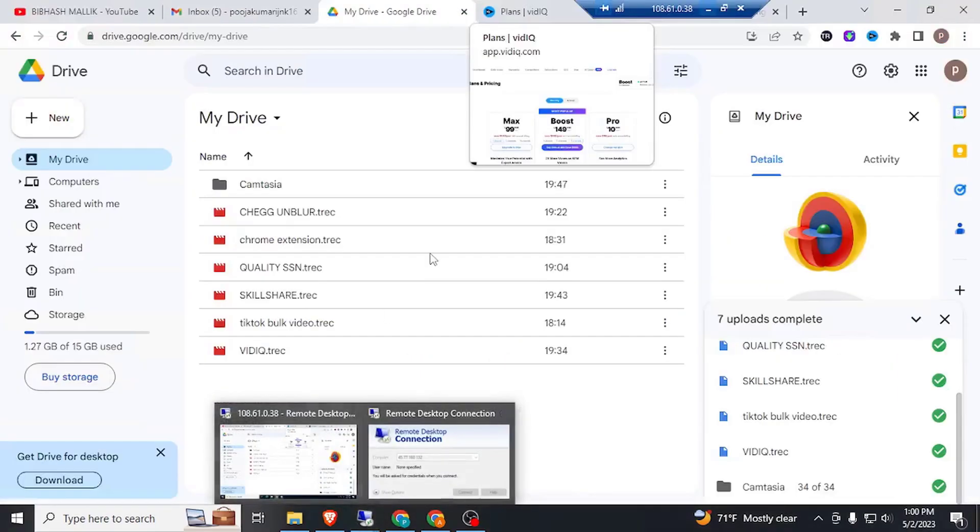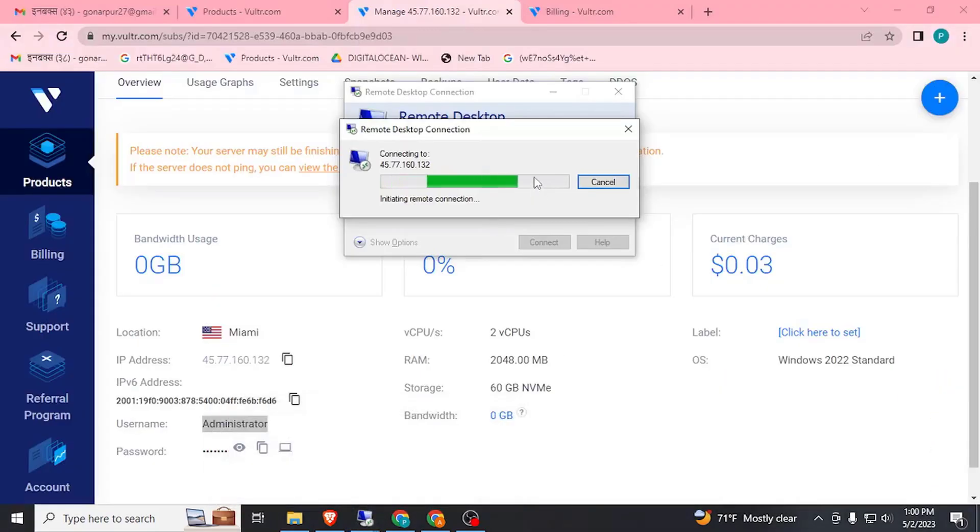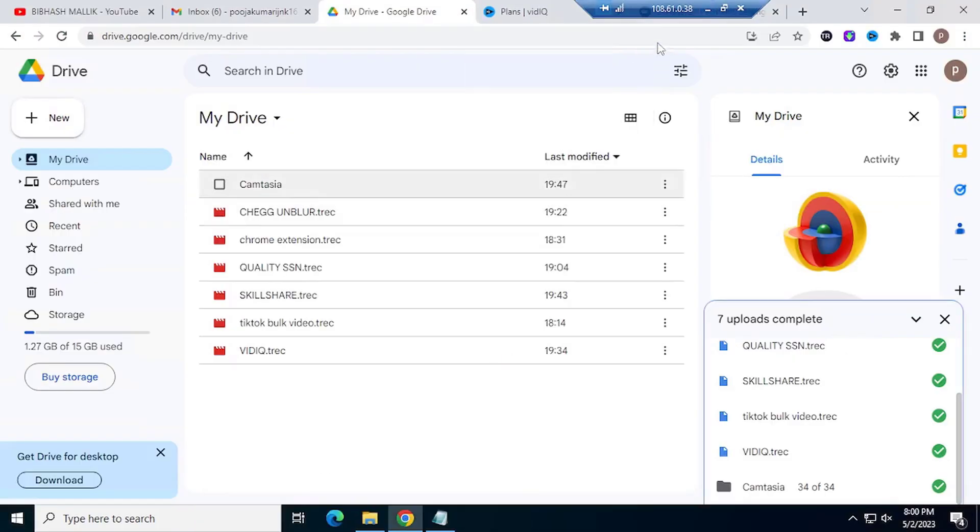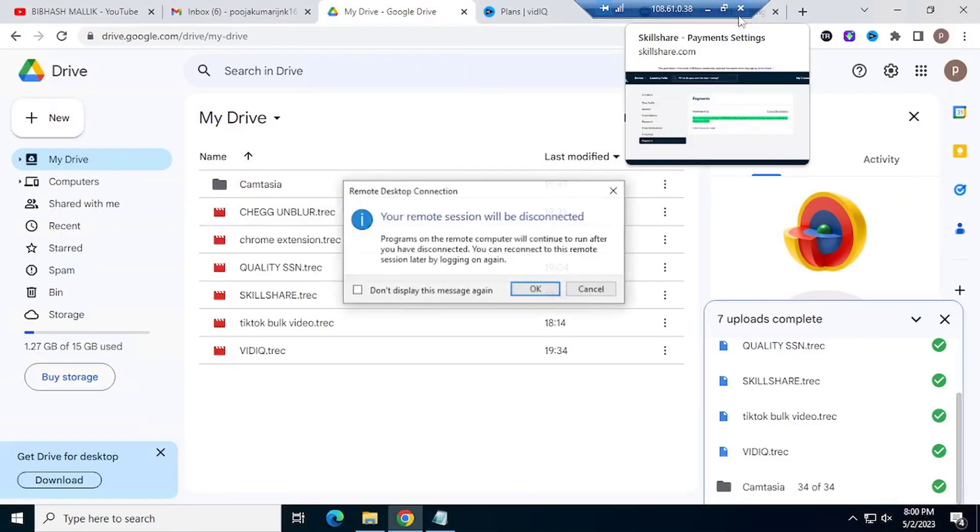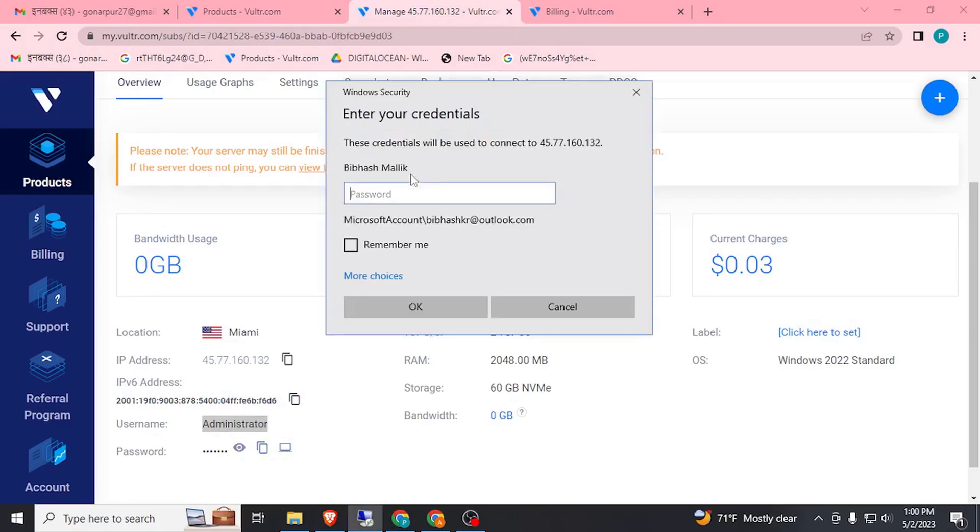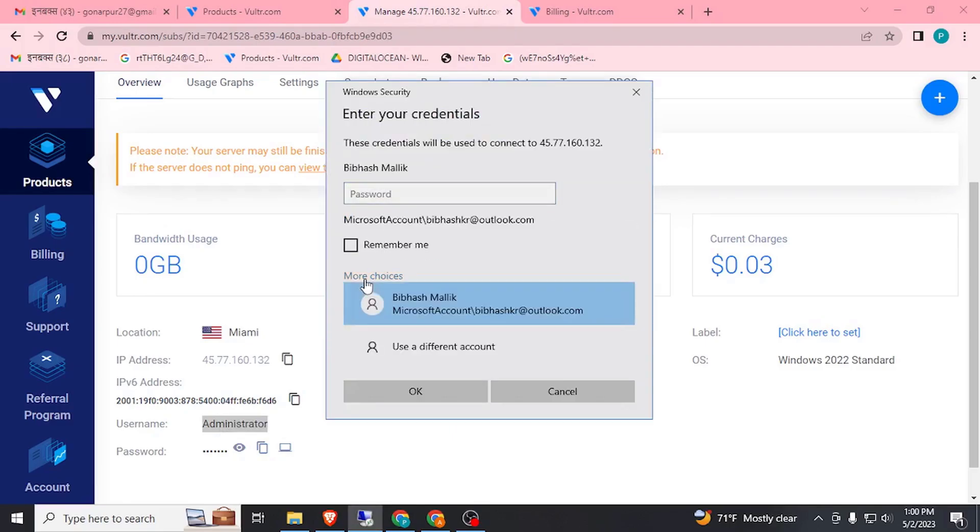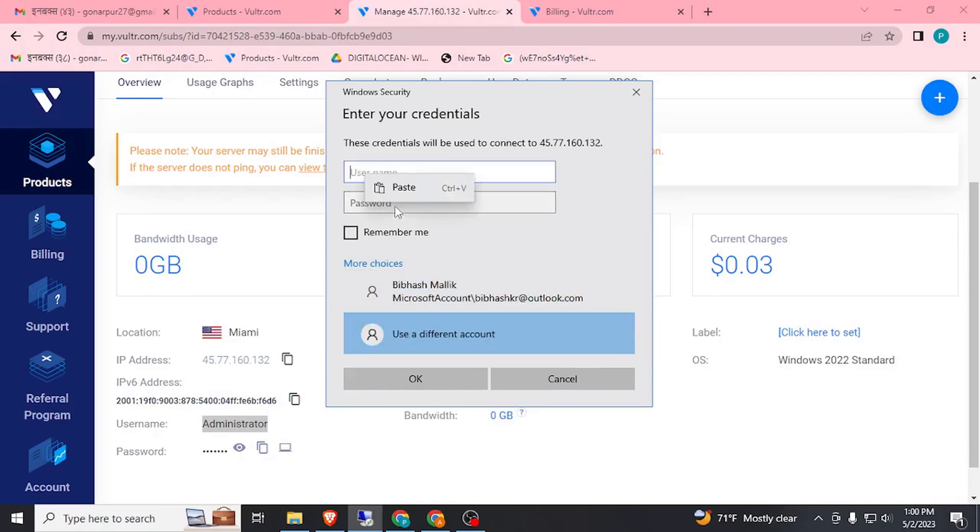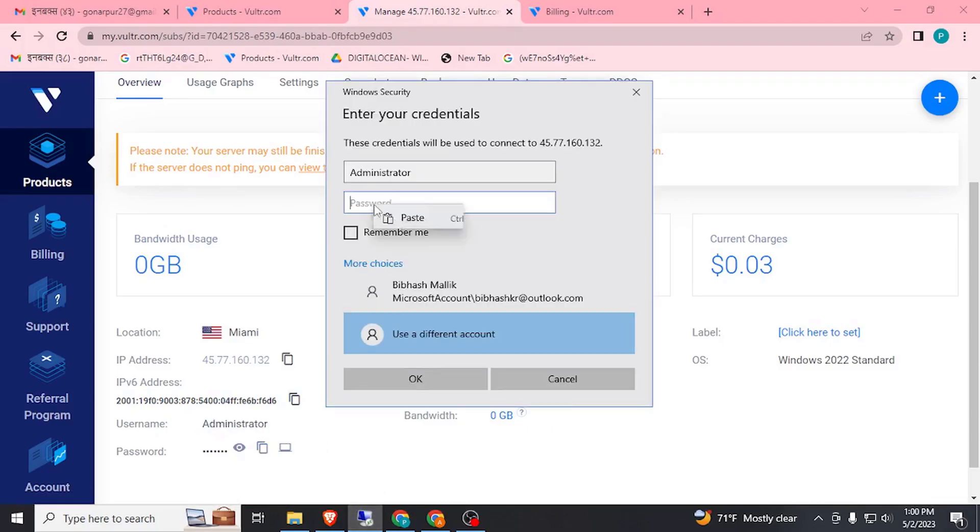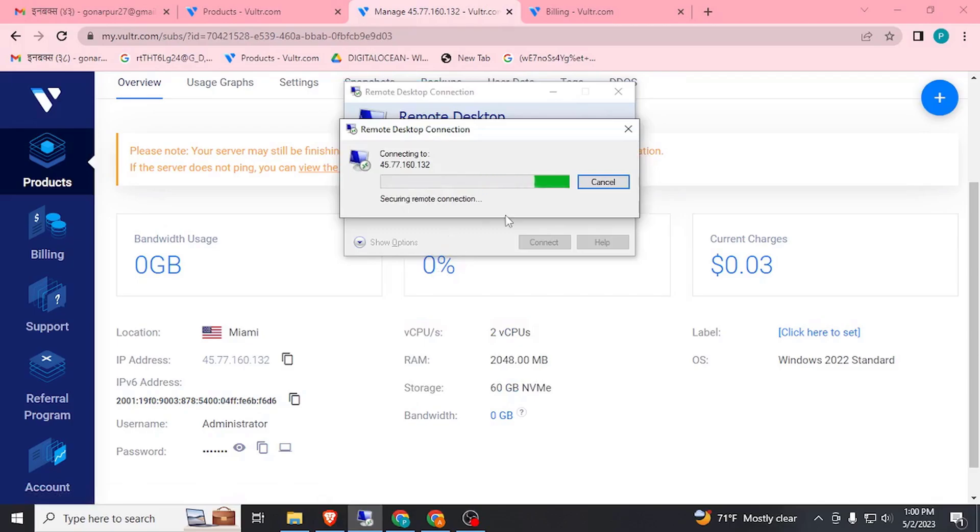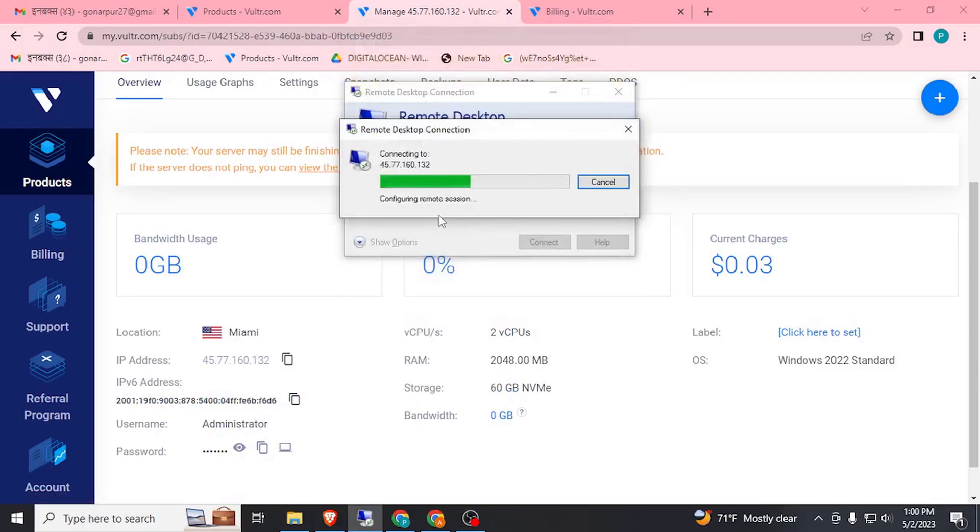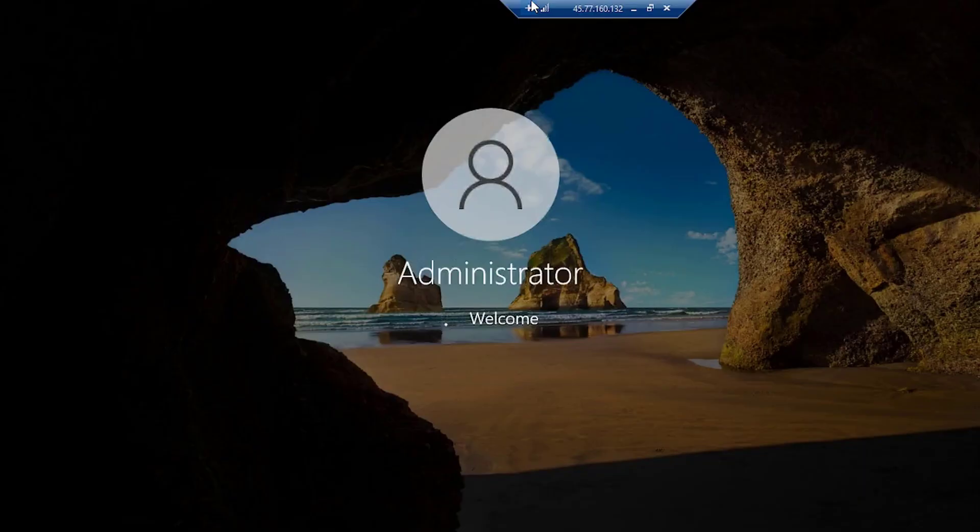I have already connected to one CPU, one VPS. Let's disconnect this. Here you can see the IP address. Choose use a different account. Username is administrator and here is the password. Paste here. Click on OK, click on Yes. The first time to connect instance it will take 30 seconds or 1 minute to set up these things.